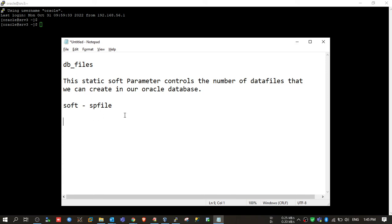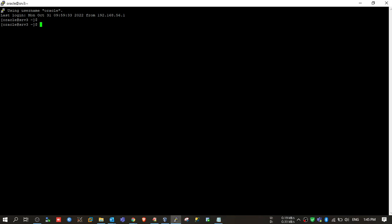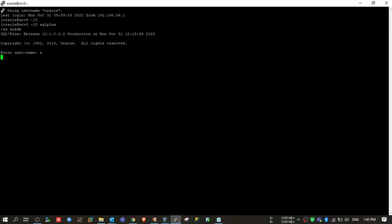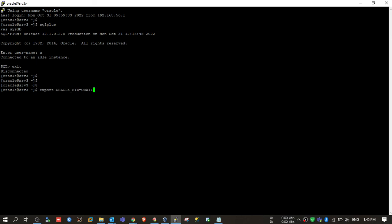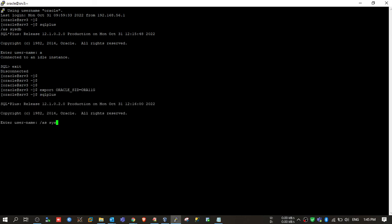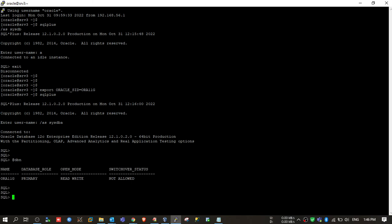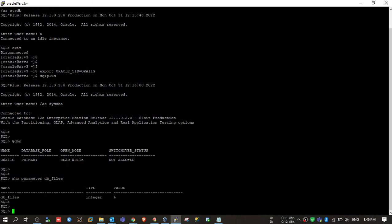Let's see the impact of this parameter and why it is important. First, login to the database. Here, if I check my current parameter, it is six. The default value is 200, but I've changed it to a lower value to demonstrate the scenario. So right now my db_files value is six, meaning I cannot create more than six data files in my database. Let's check the current count of data files.